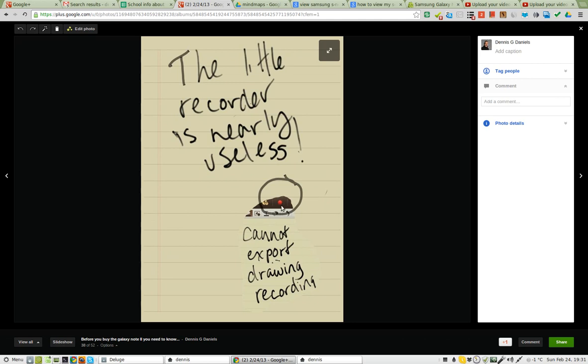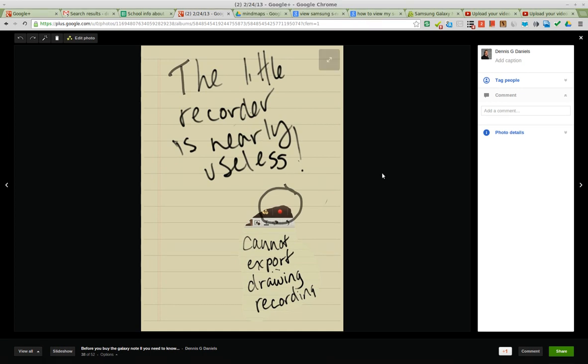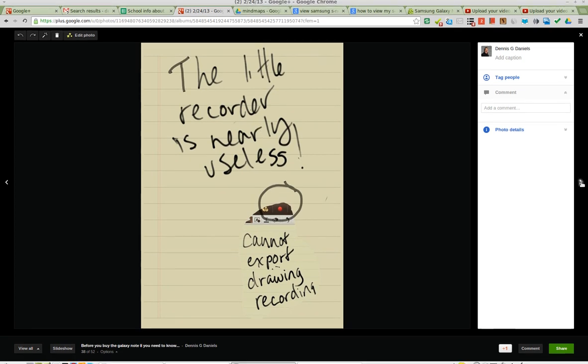As I mentioned before, the recording tool, you can't export the drawing recording. That makes it useless.